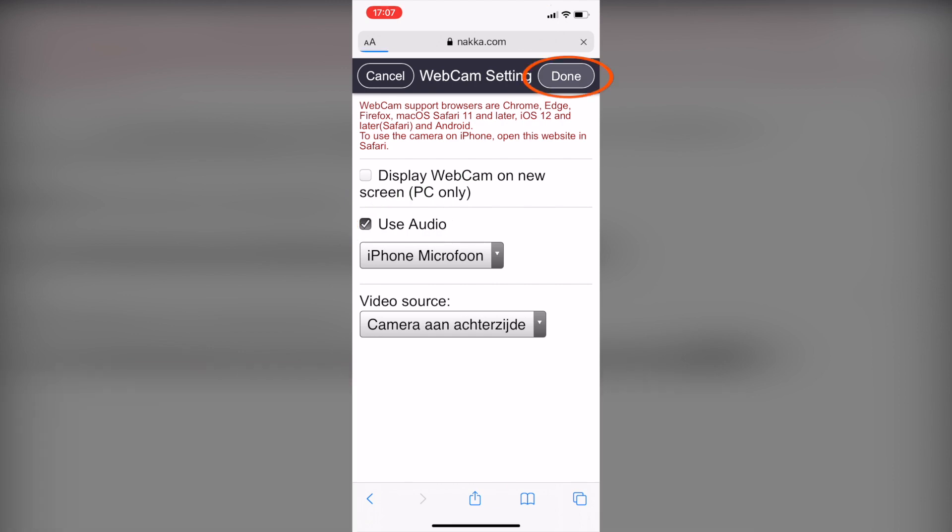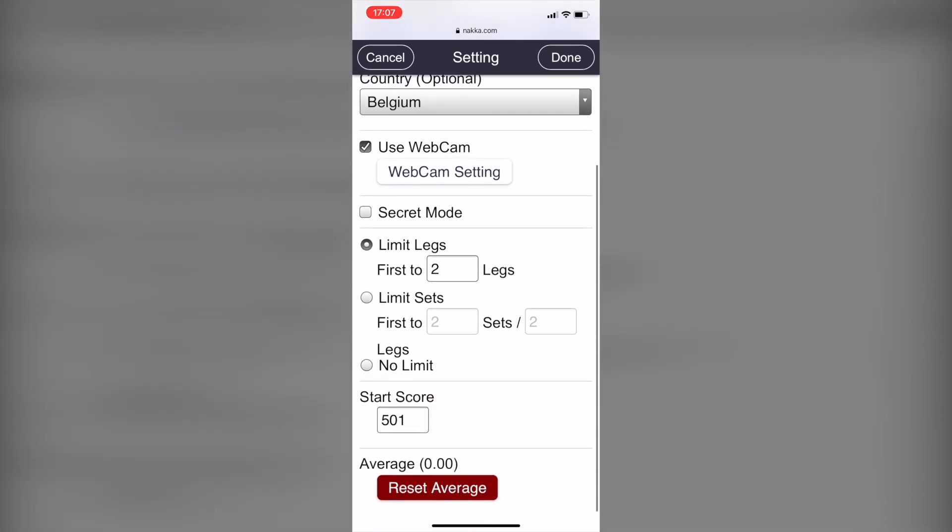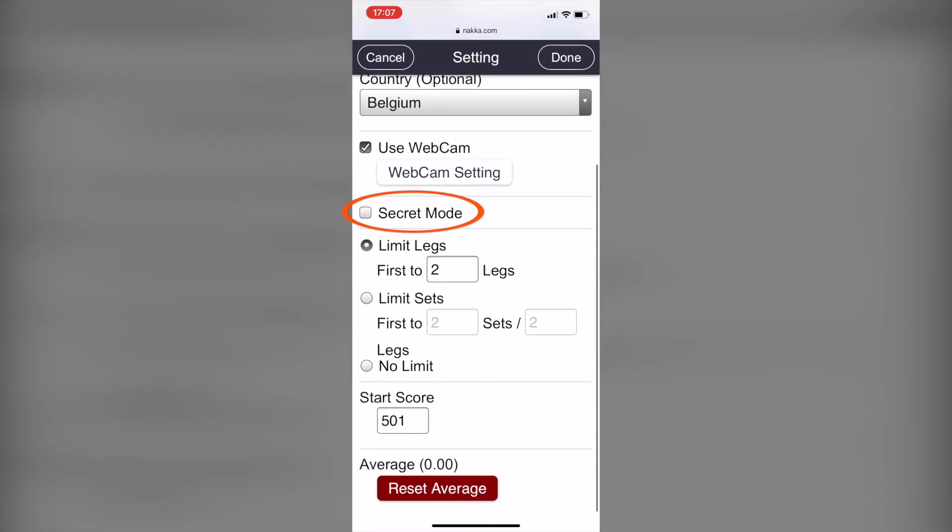Under the webcam setting button, you have the secret mode function. You can use this function when you want to play someone in particular. If you check this mode, it will show you three characters that will act as a password. That password can be shared with your opponent so that he can join your game.